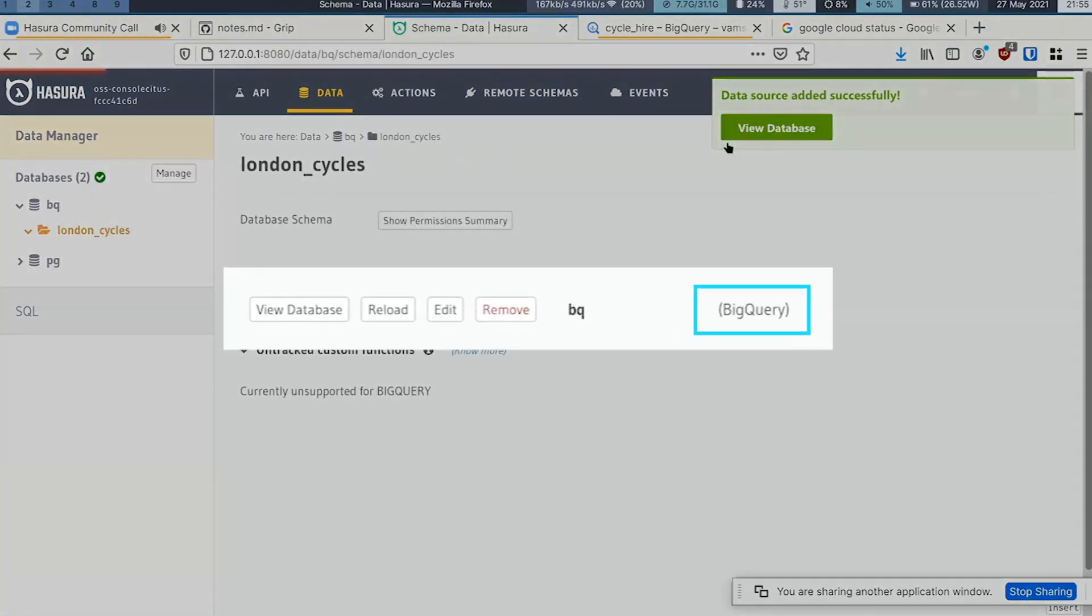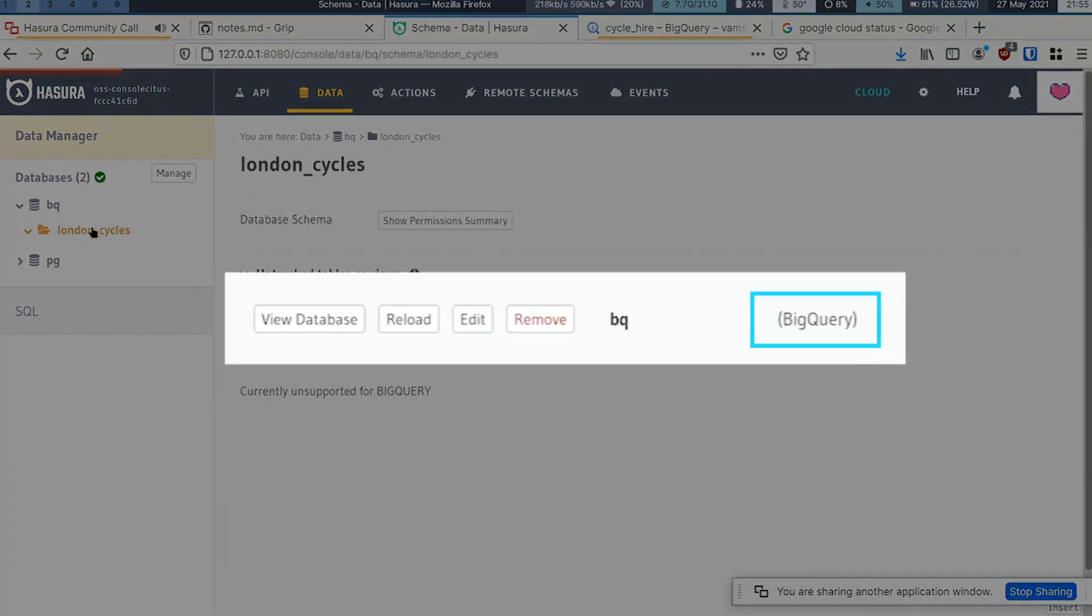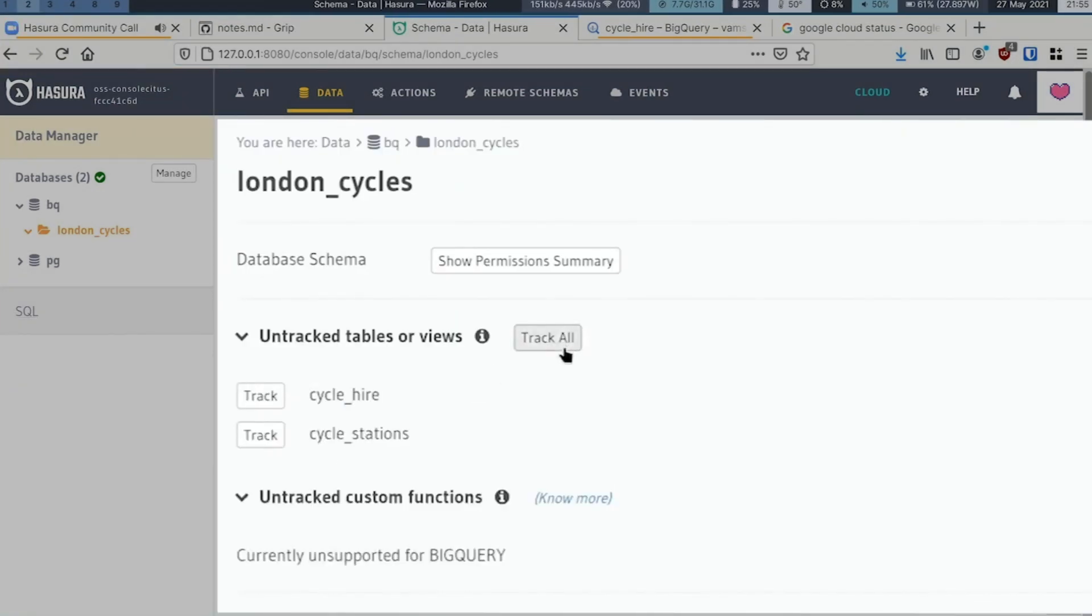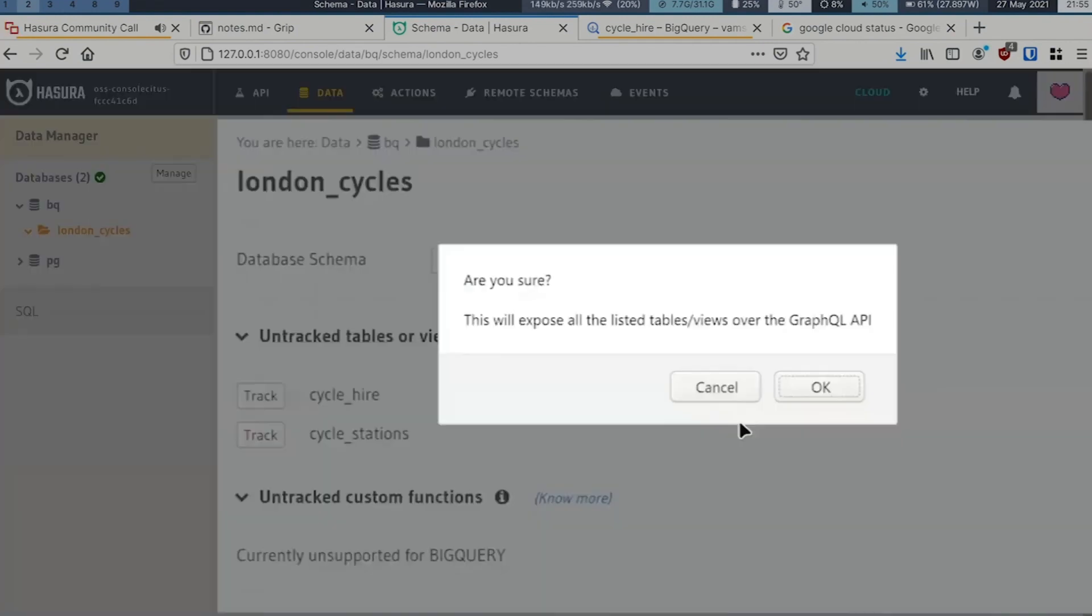I see the tables that were listed in that particular dataset, and I'll track them.